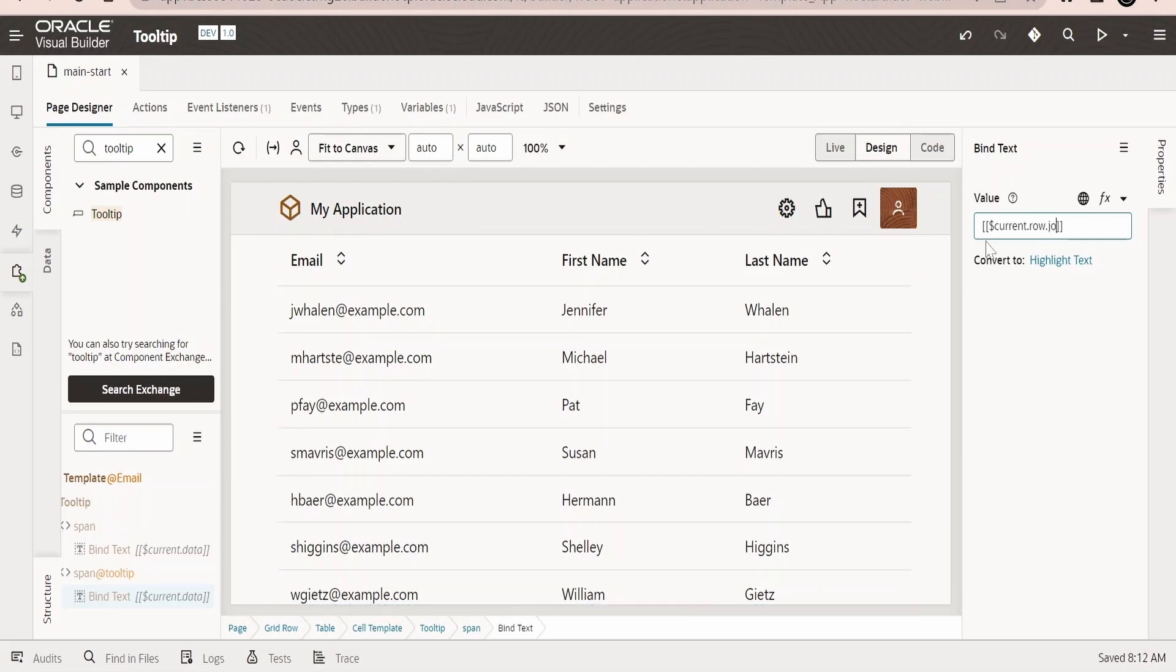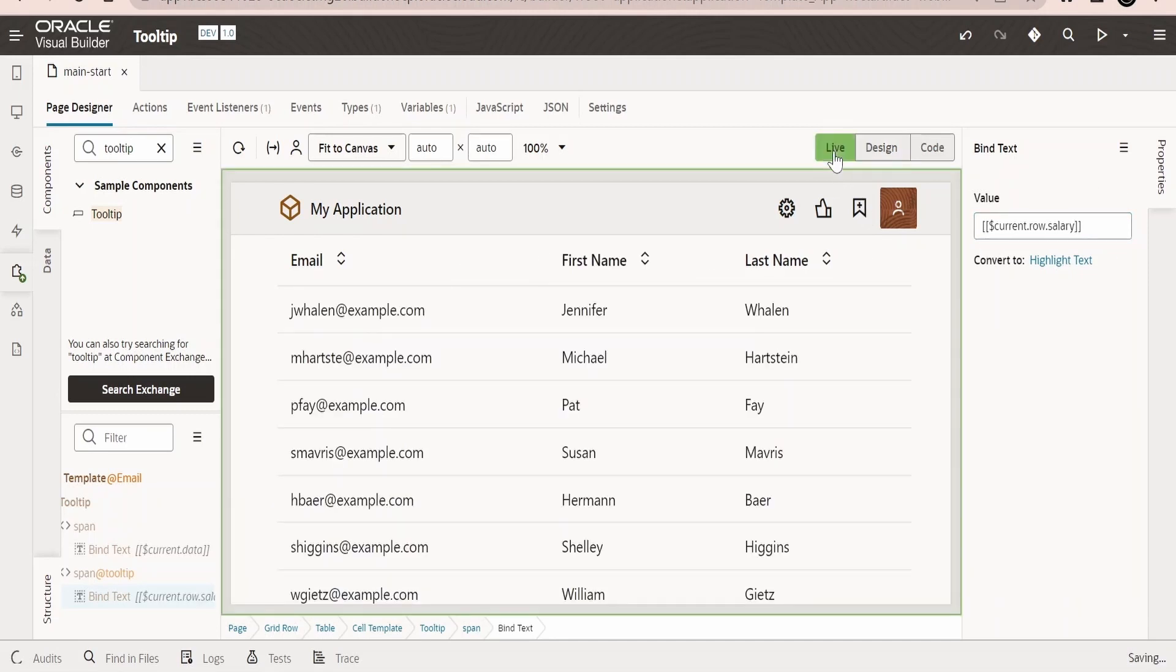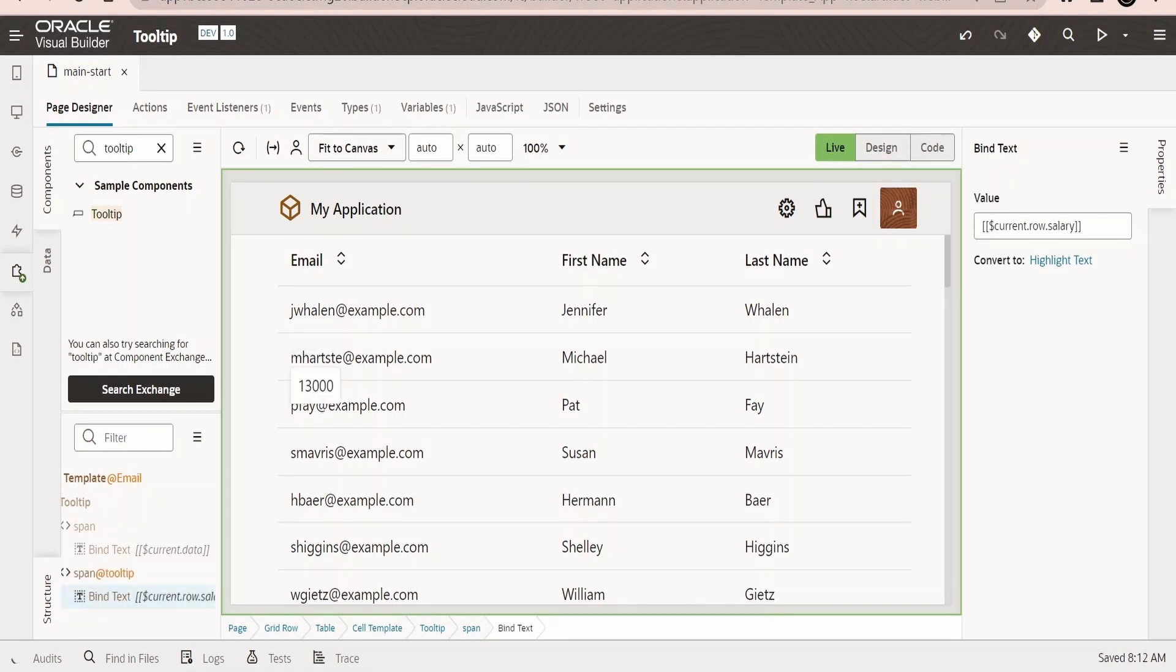I will add salary over here, just hover, and switch over to the live mode. And just hover over the first person, we will get the salary that is 4400. And if we hover over the second person, we will know his salary.